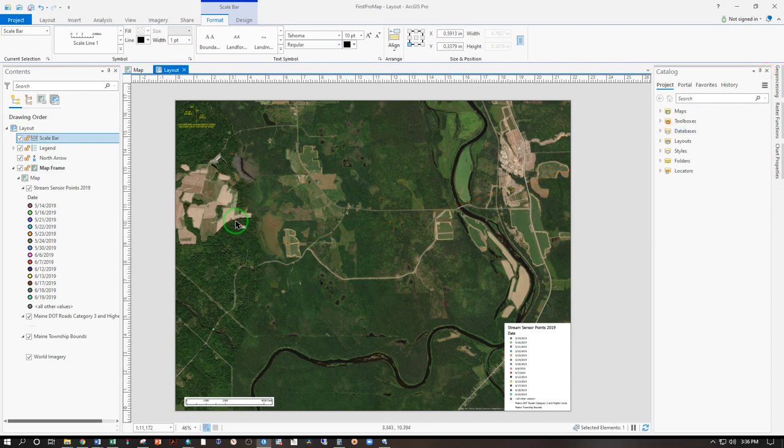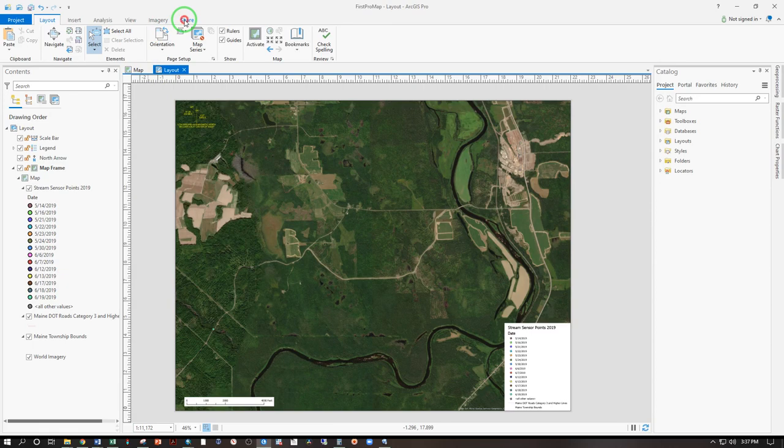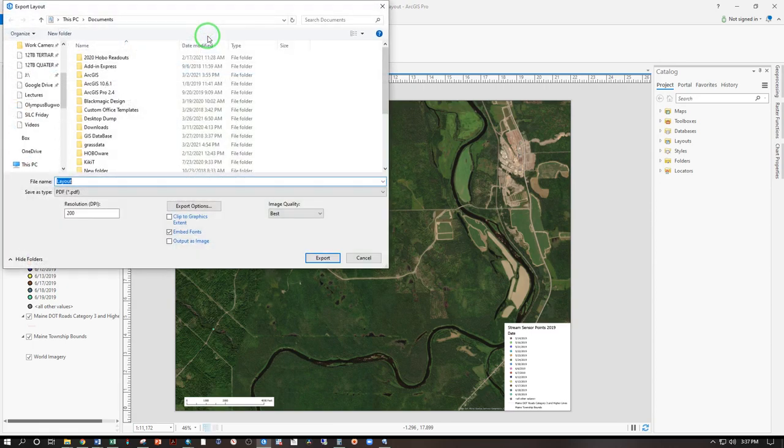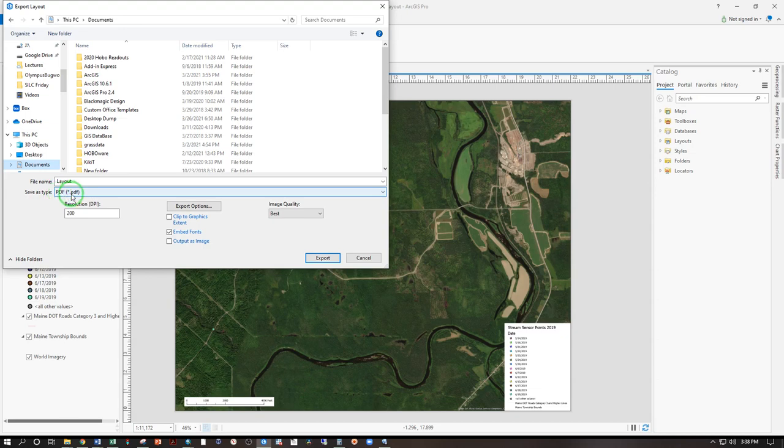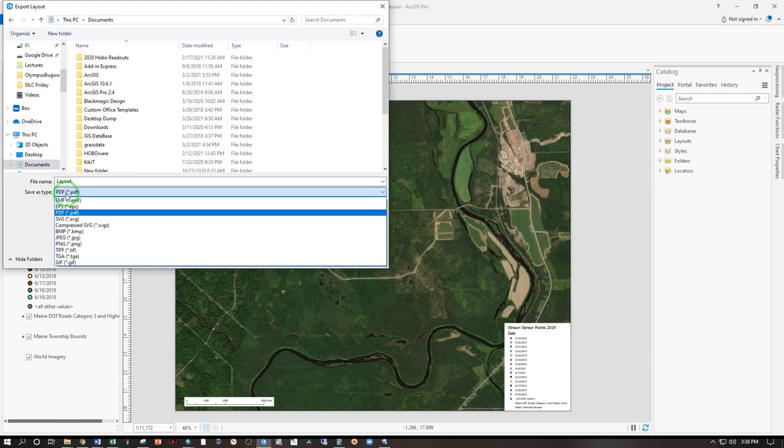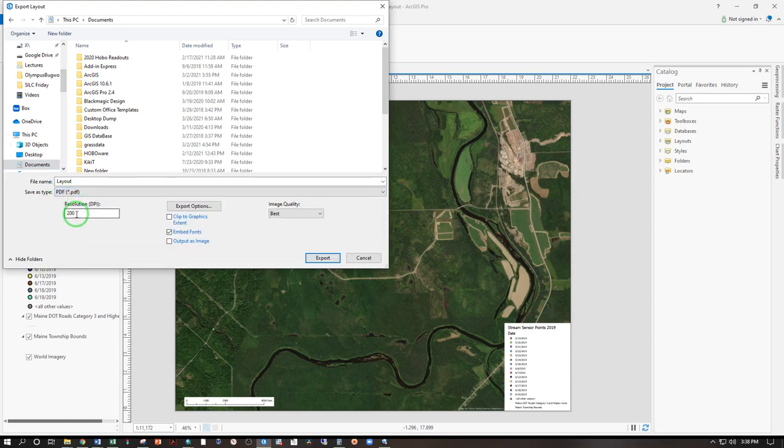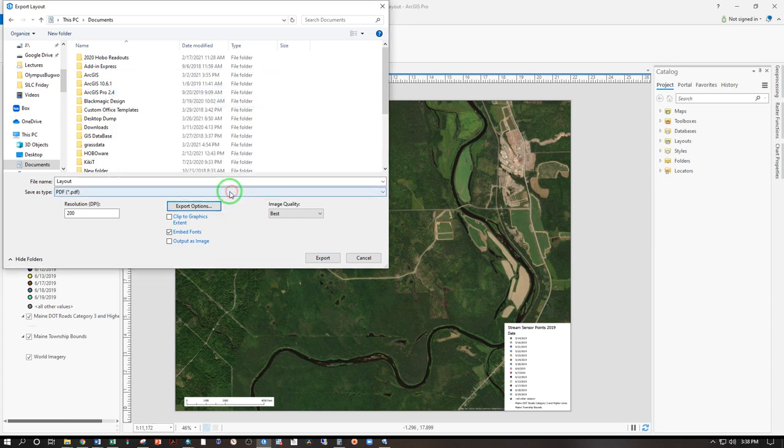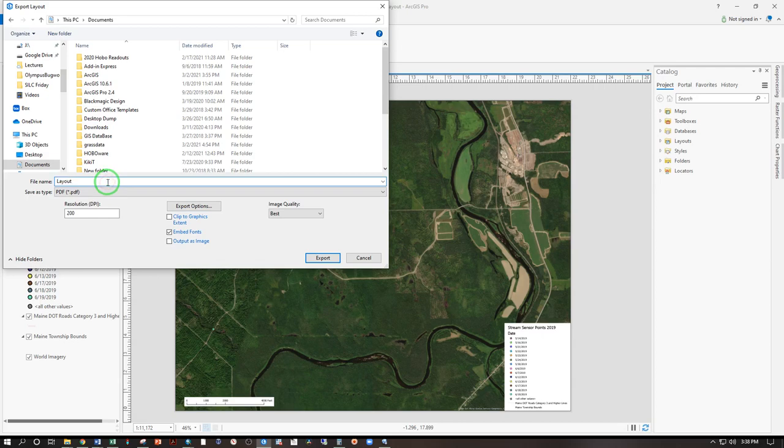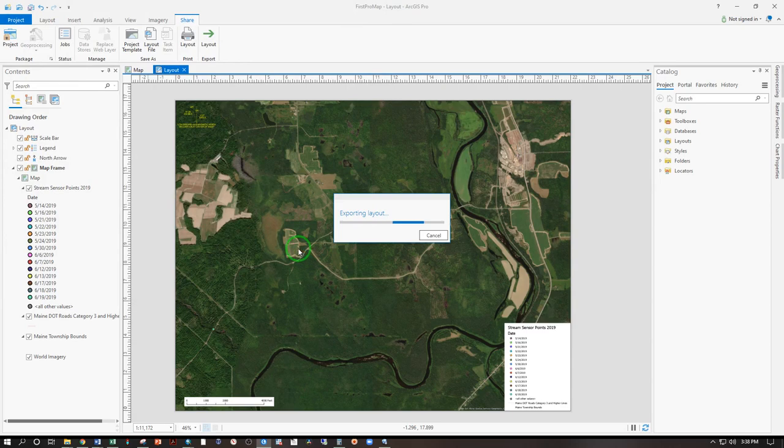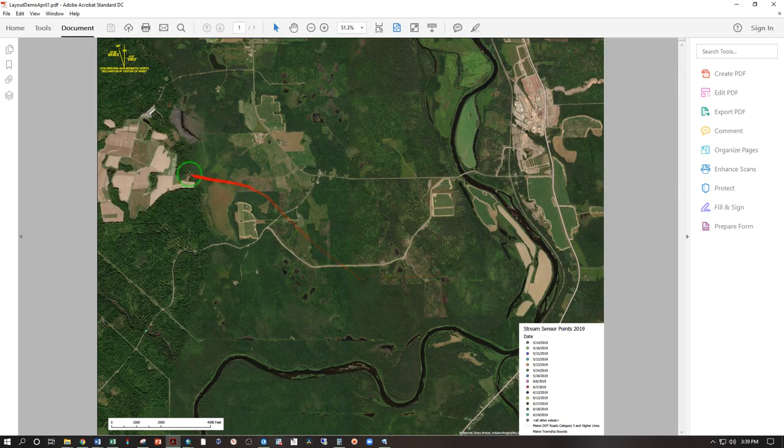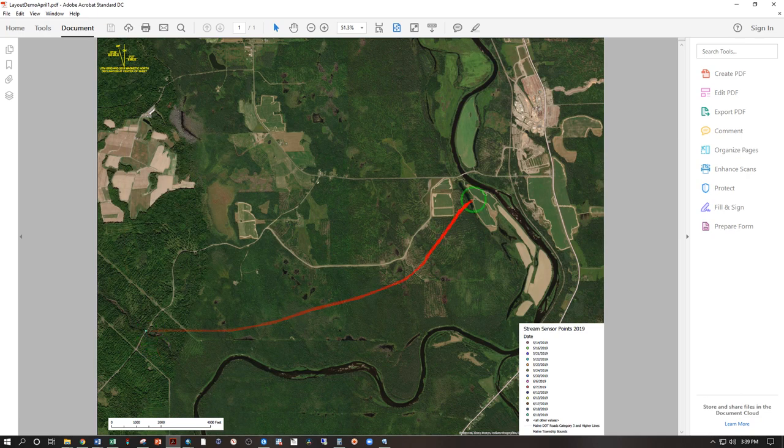And now I'm going to export as PDF. And that is under share here and export the layout. That is defaulting to PDF as it should. If it's not, you can use this dropdown here and select it. 200 dots per inch is good. And under export options, make sure you have export map geo reference information checked. That's what allows it to be read into Avenza maps. I'm going to call it layout demo April 1 and export. And there it is in my documents where I saved it. Double click on that. And that is the Avenza Ready PDF with all of this information provided. And there's the point I need to access. And there are my turns.